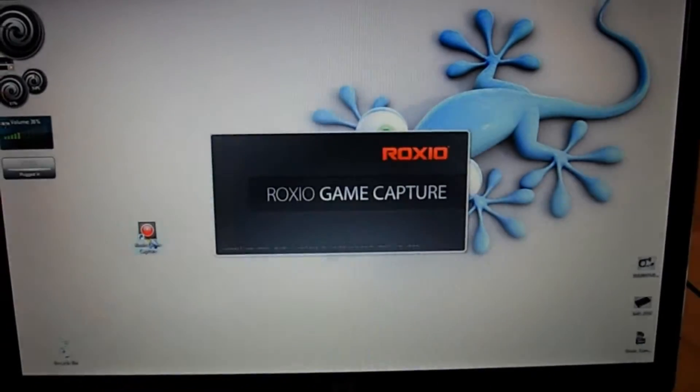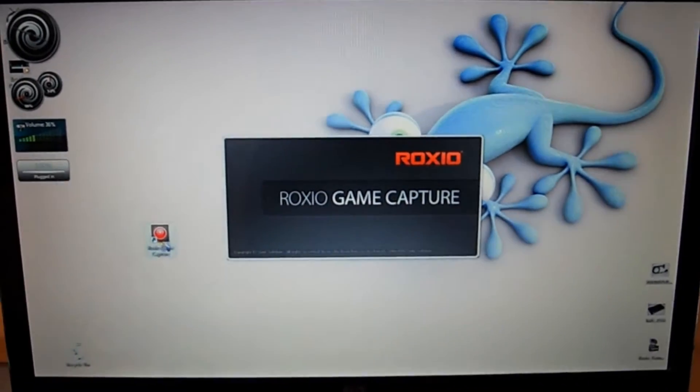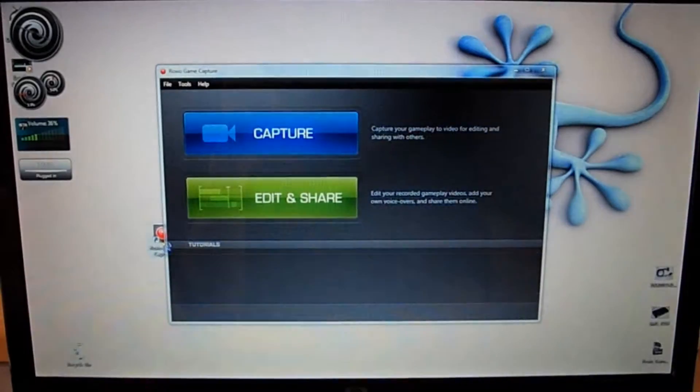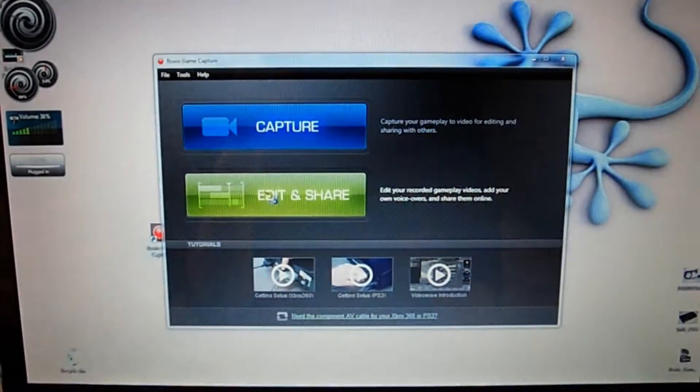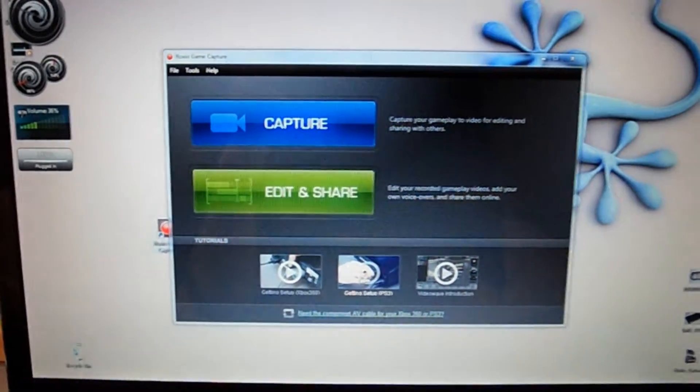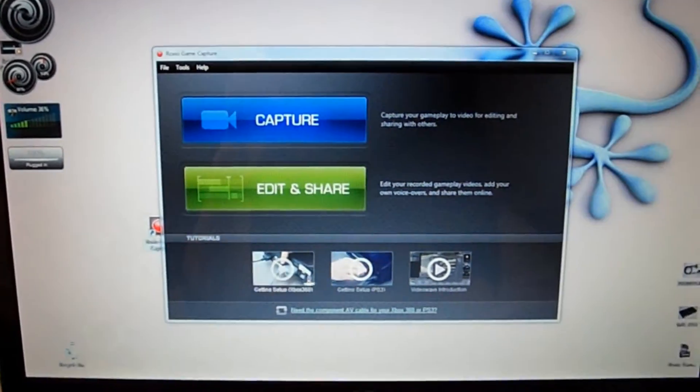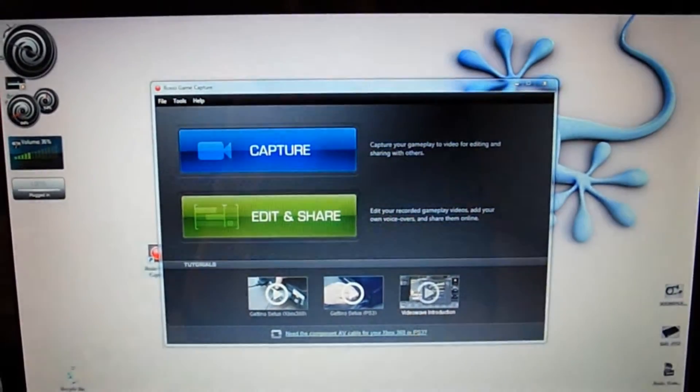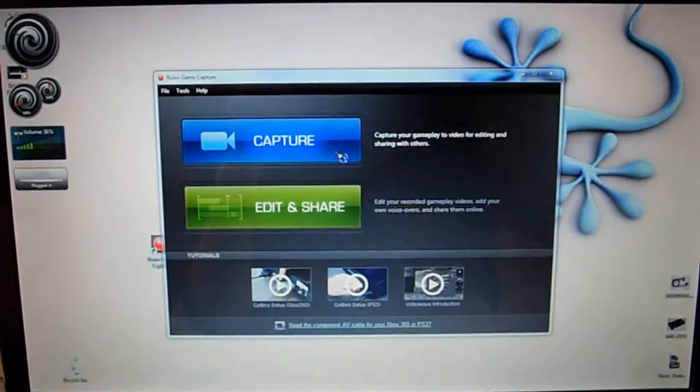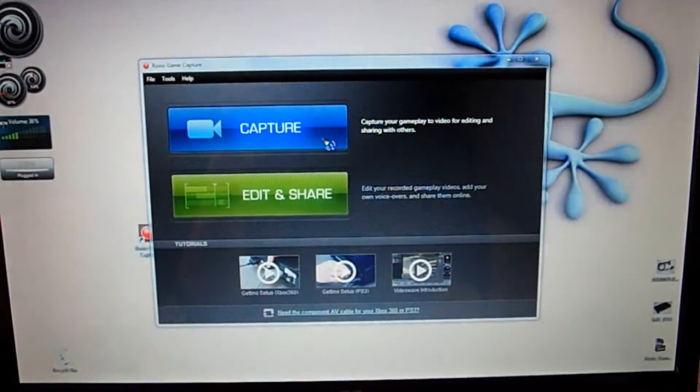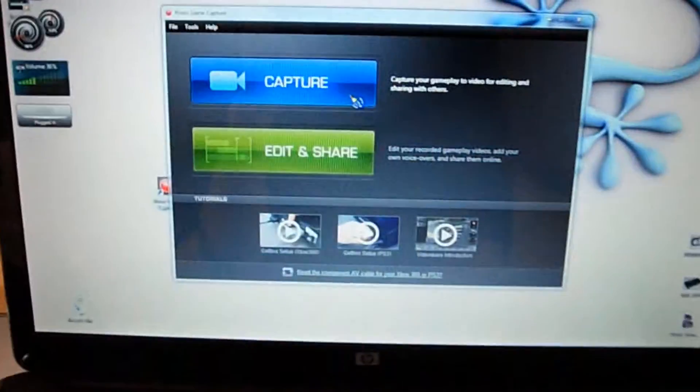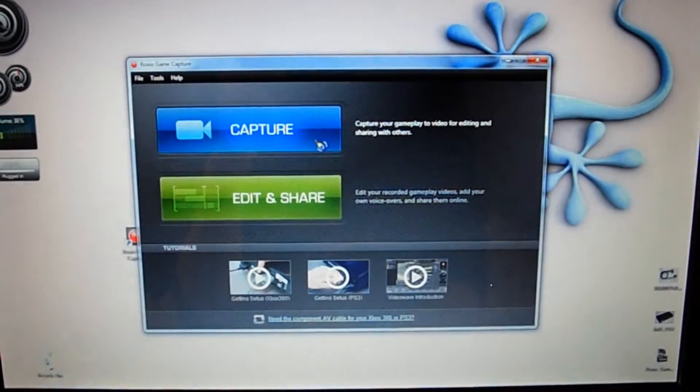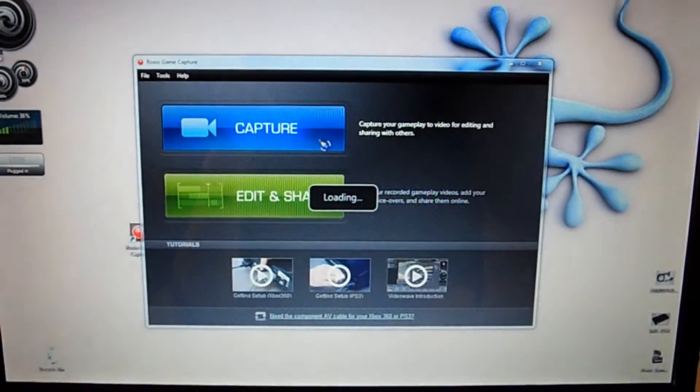Open that up. And this is the screen you're met with. Two main options: Capture and Edit and Share. Also some tutorials on how to set up with Xbox 360, PS3, and then a brief introduction to the software. So first of all, you've got it all connected and you just need to capture. So have your Xbox on, software loaded up, click Capture.